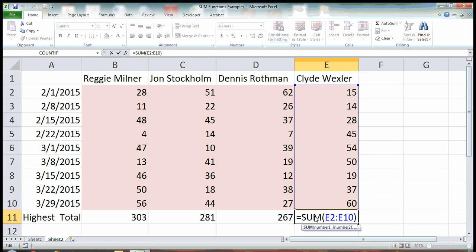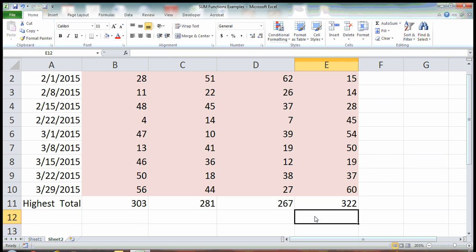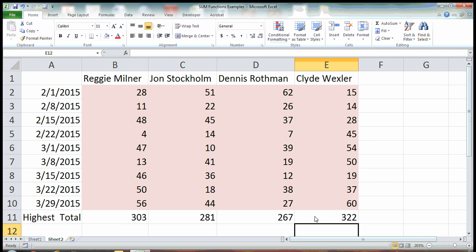So those were three quick and easy ways to sum up numbers in Excel. And the player with the highest total we see is Clyde Wexler. So thanks for watching and keep an eye out for my next video.